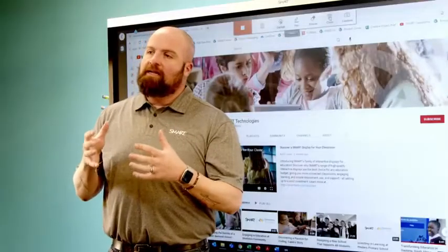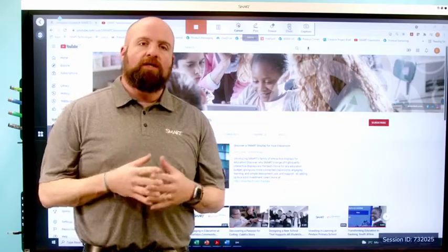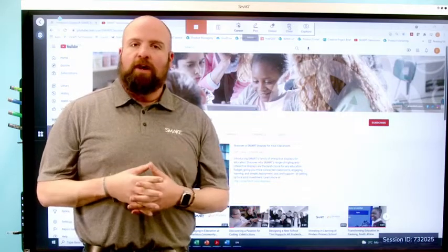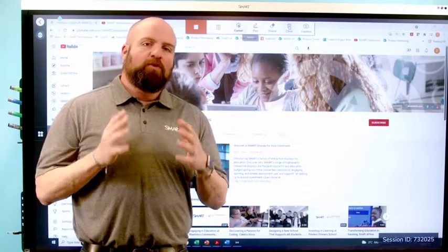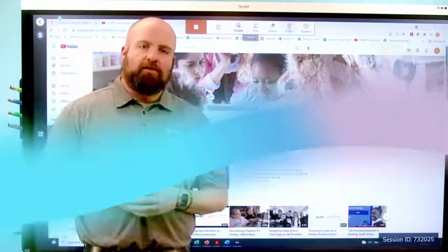I can use a pen and actually ink on this page. Smart Mirror is the screen sharing application within Smart IQ. We're really excited about this super powerful tool.